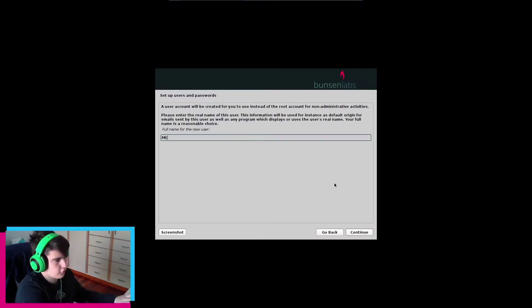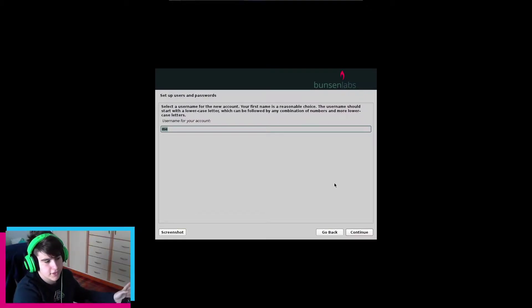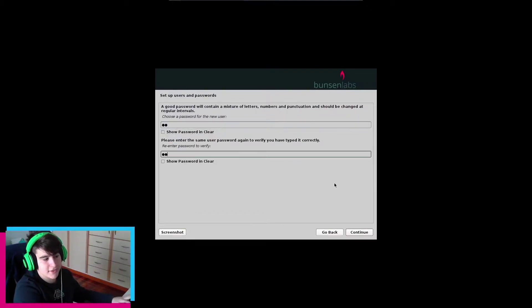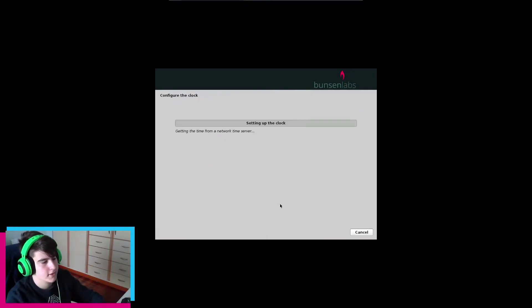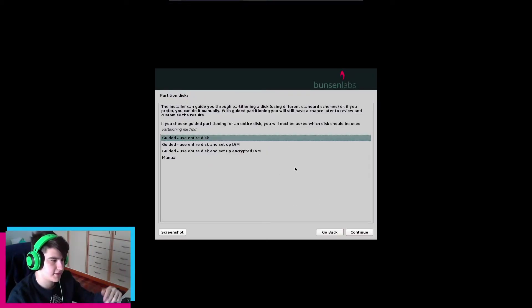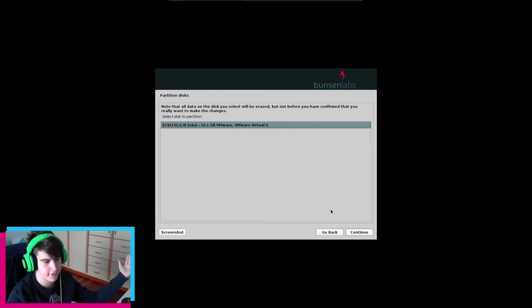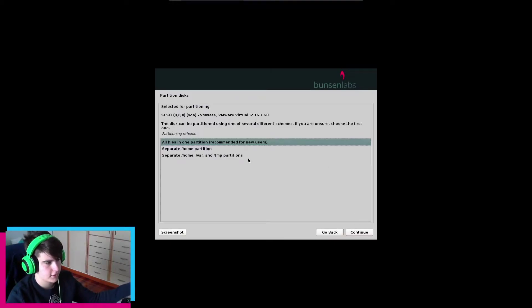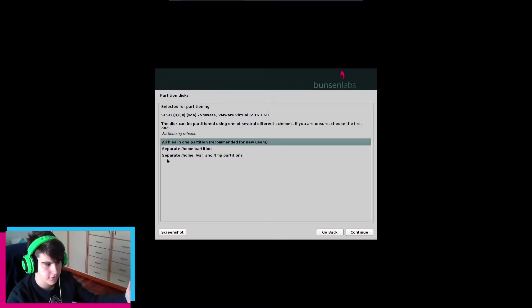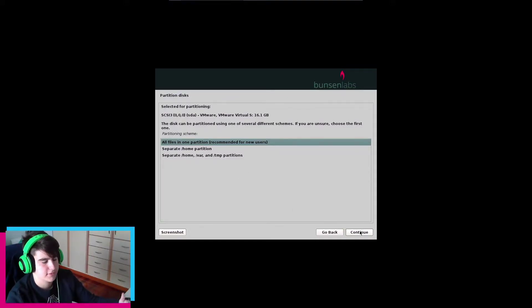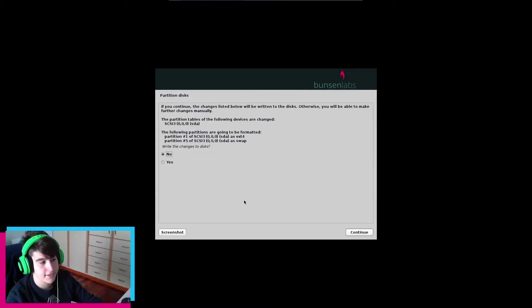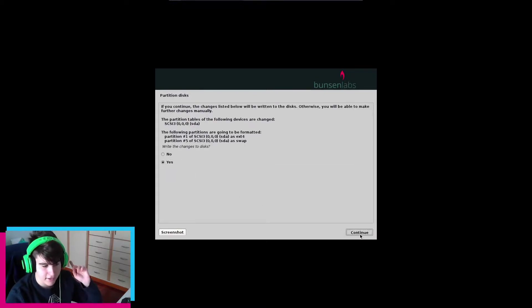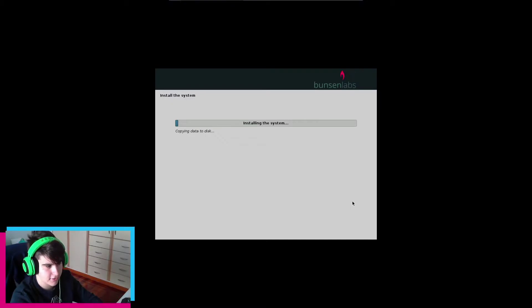Full name for the new user will be 'me', and username will be 'me'. Let's type in a super secret and secure password and hit continue. Now starting up the partitioner. We're going to use the entire disk — this whole 15 gigabyte hard drive. All files in one partition, which is recommended. There are also separate /home, /var, and /temp partition options. I'll select the default and write changes to disk.